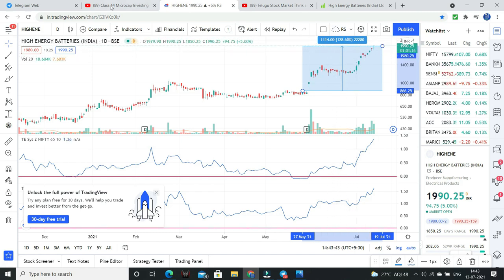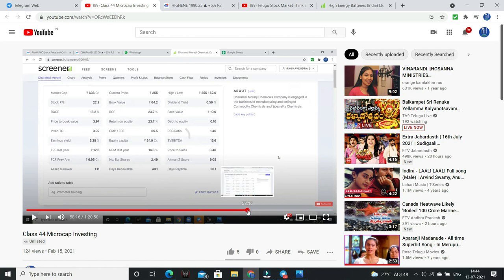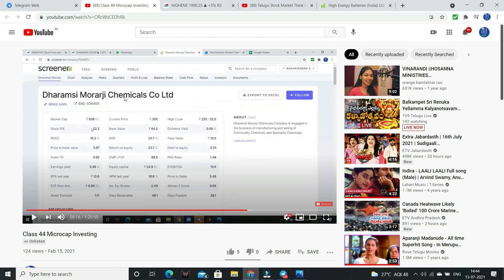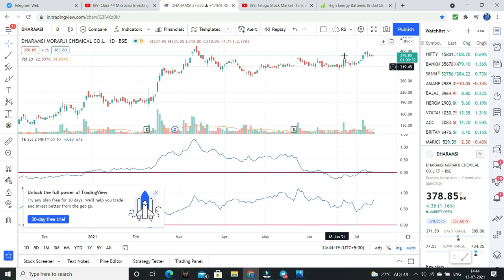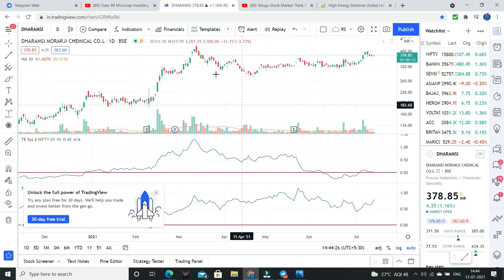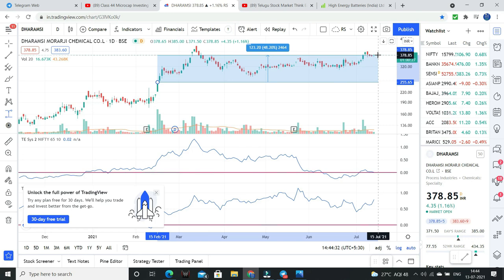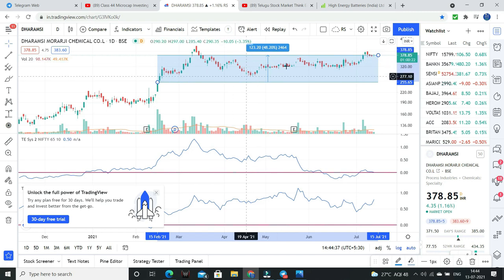Next stock: Dharamsi Moraji — this is chemical sector. Dharamsi Moraji Chemicals Limited. We discussed this stock at 255 rupees. We traded out, we discussed 255 — this is 378 now. Okay, 255 — we chose, 50% returns, 48 to 50% returns.